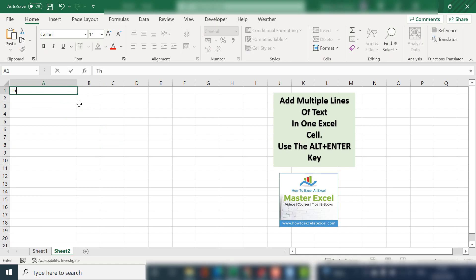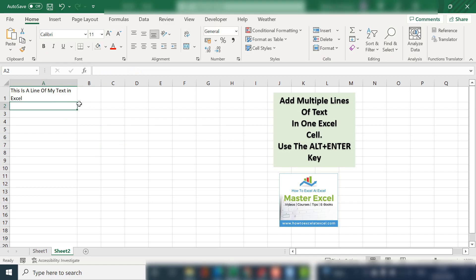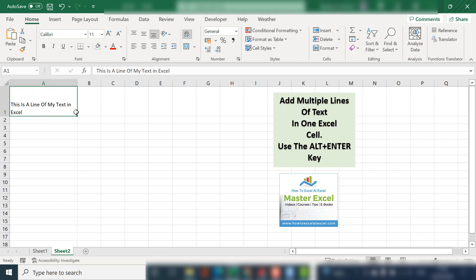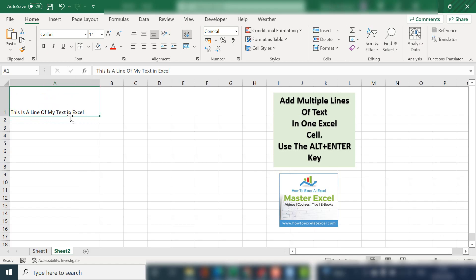Normally, if you are typing text in a cell and hit enter, it'll just go down to the next cell in Excel. But you may want to add multiple lines of text within the one cell.